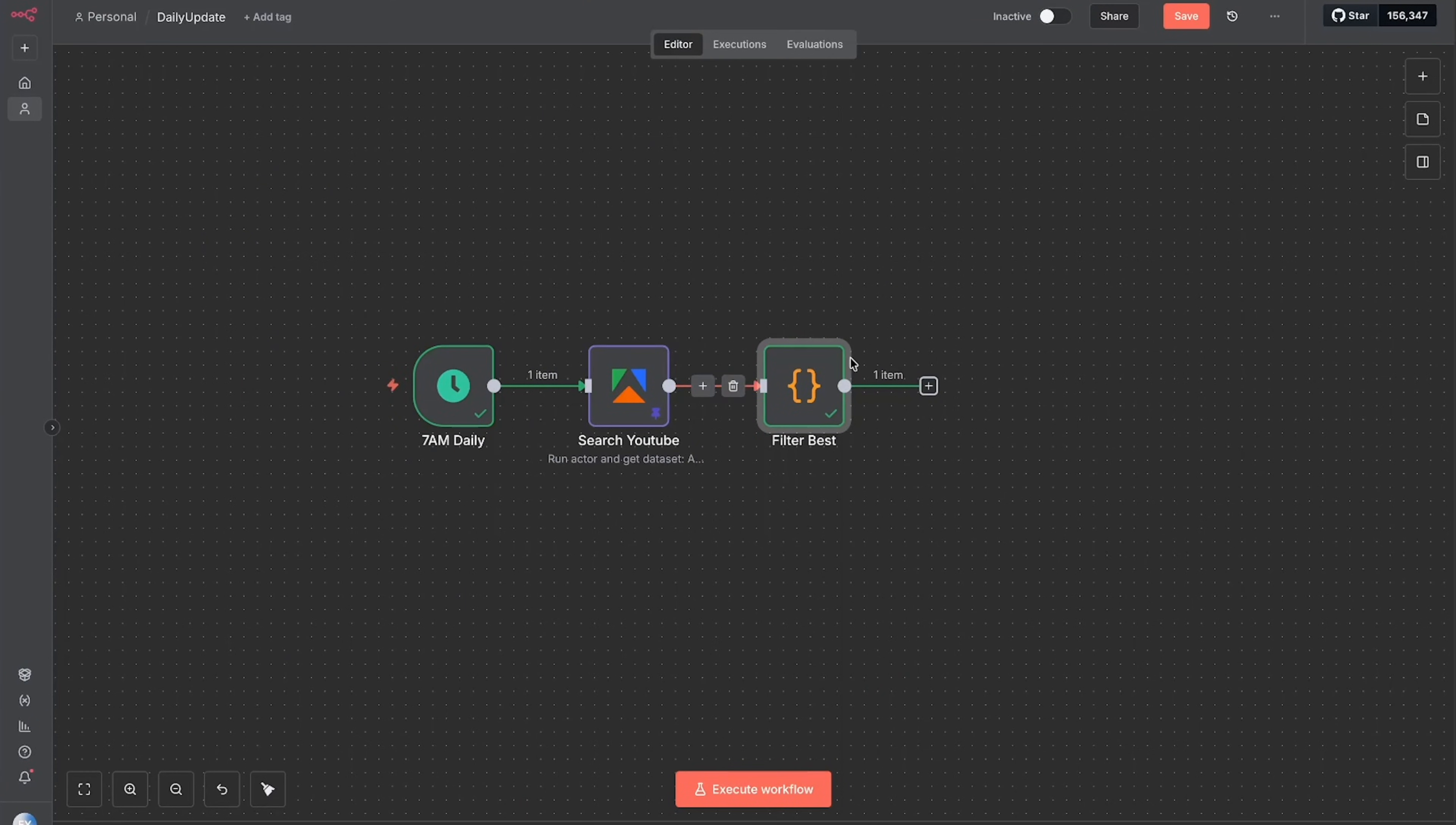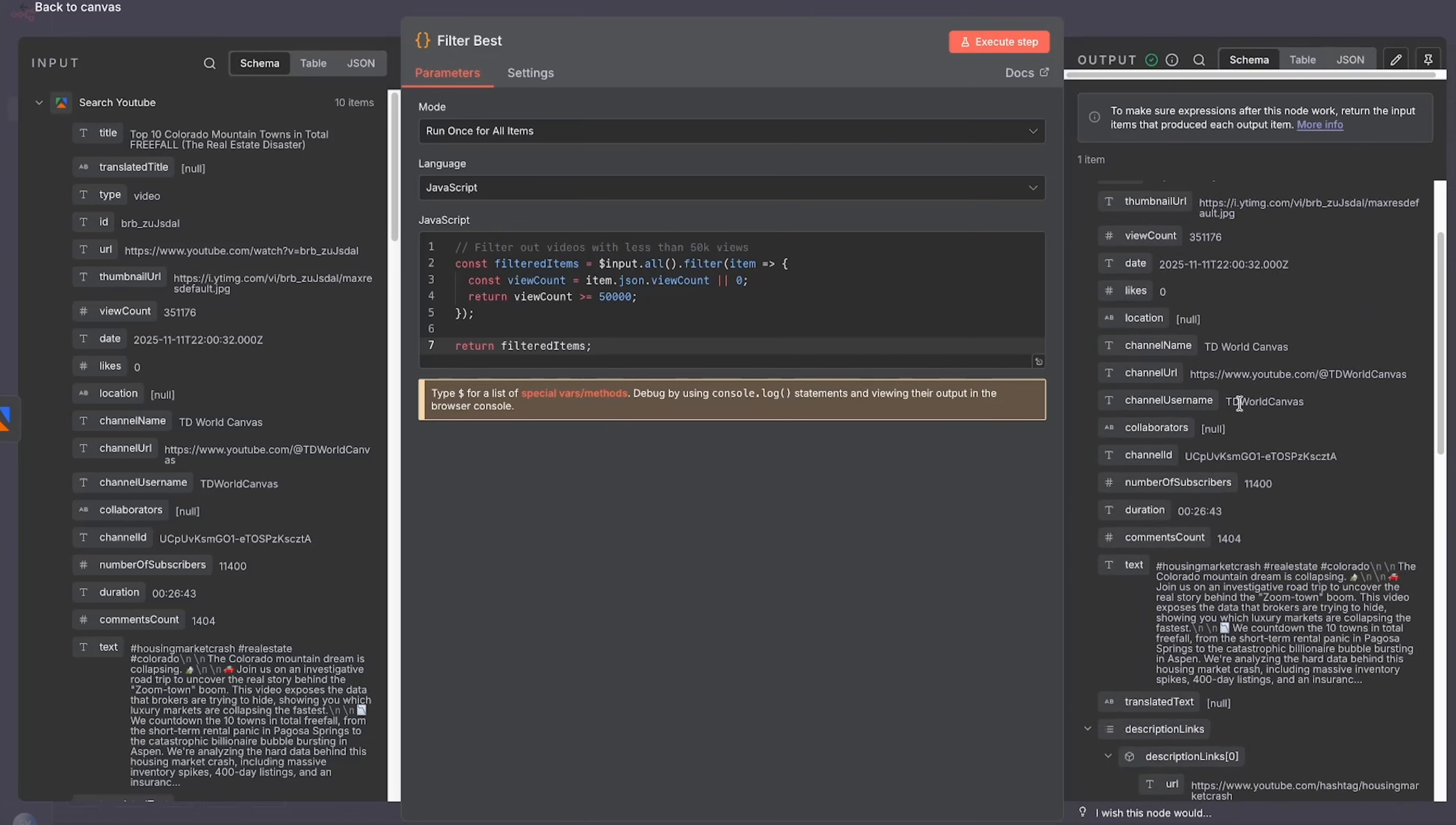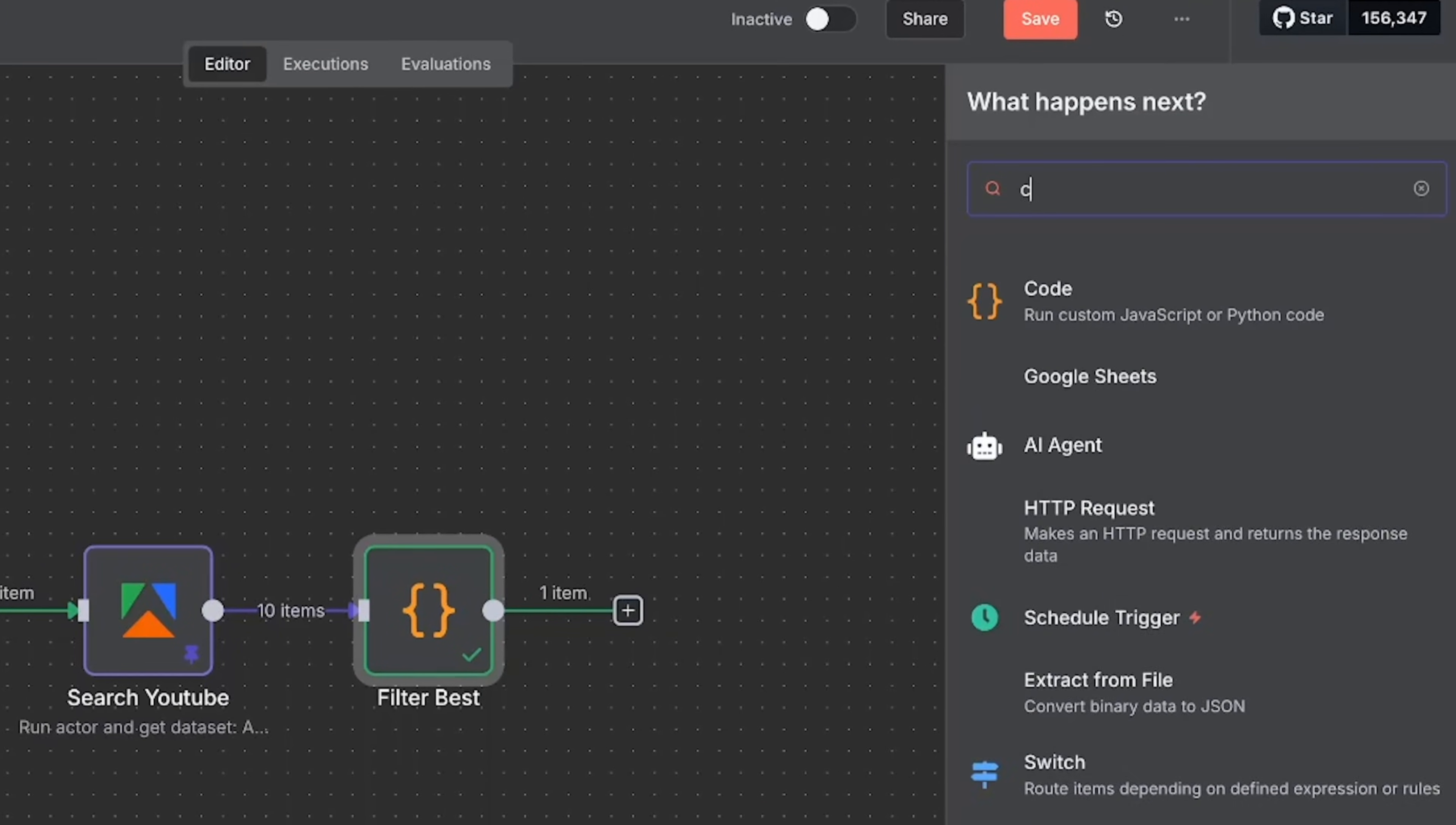We want this data to go into ChatGPT or Claude, but if we just give the AI something like this, it's actually going to be confused because there's too much information here. So we need to create another step afterwards so that this information can kind of be cleaned up so that the AI can read it easily. So we're going to press the plus button.